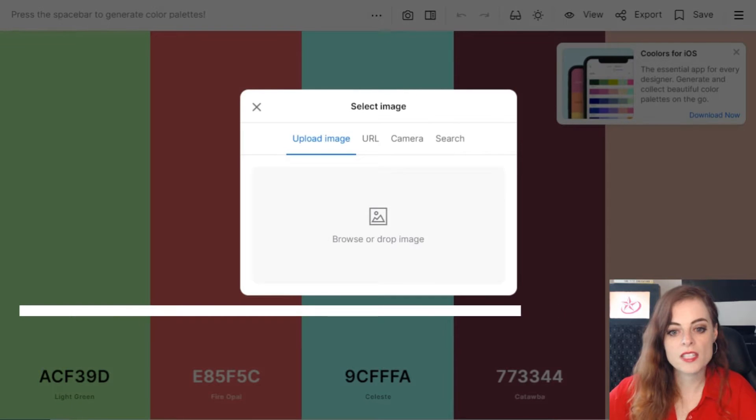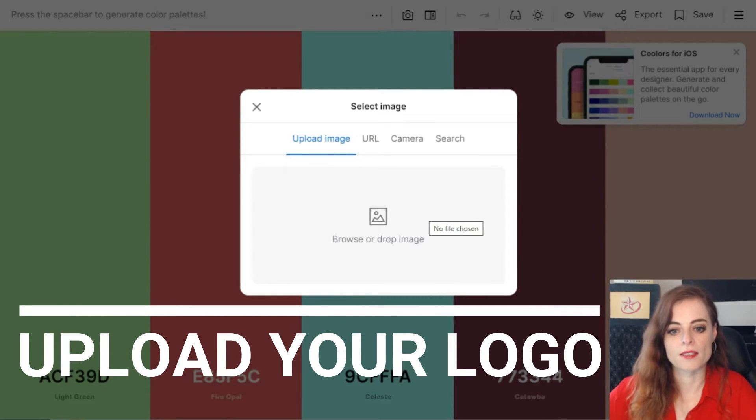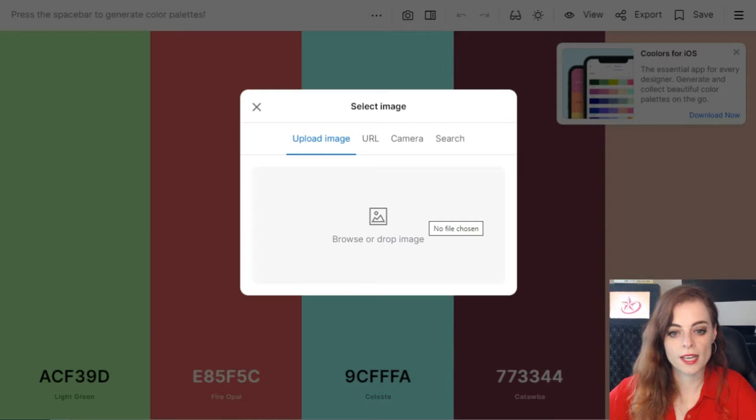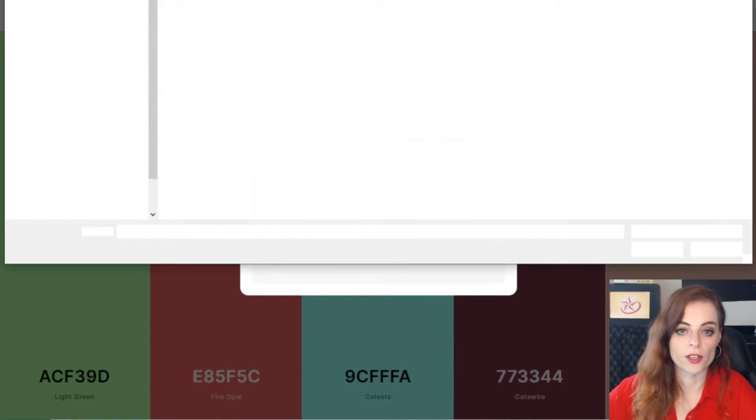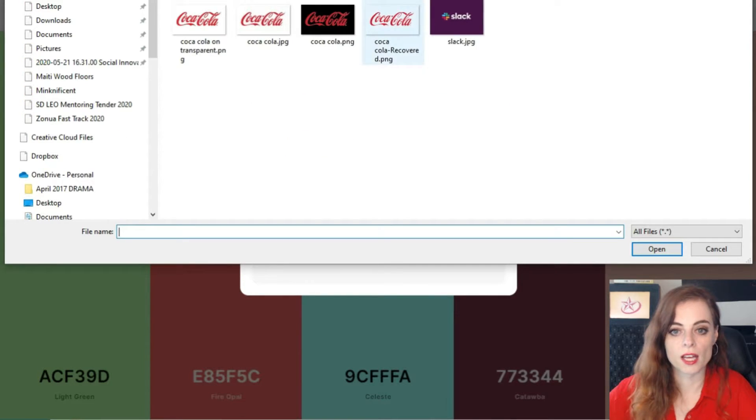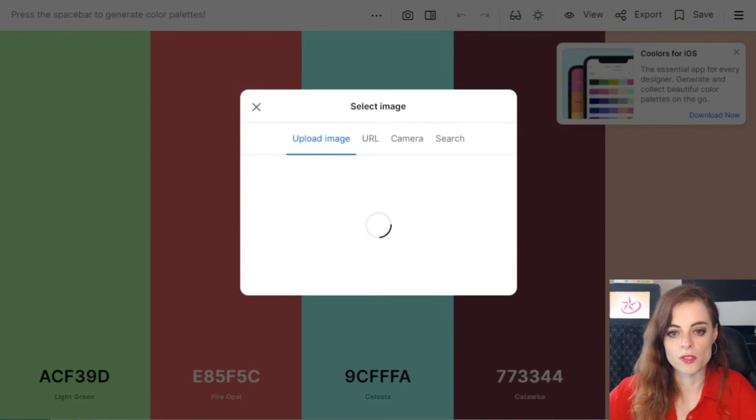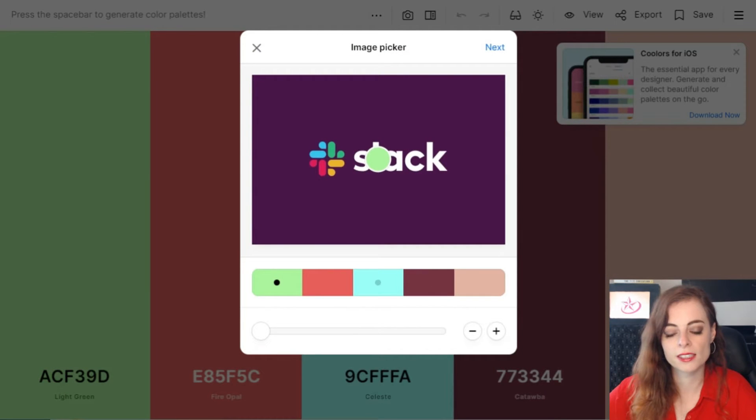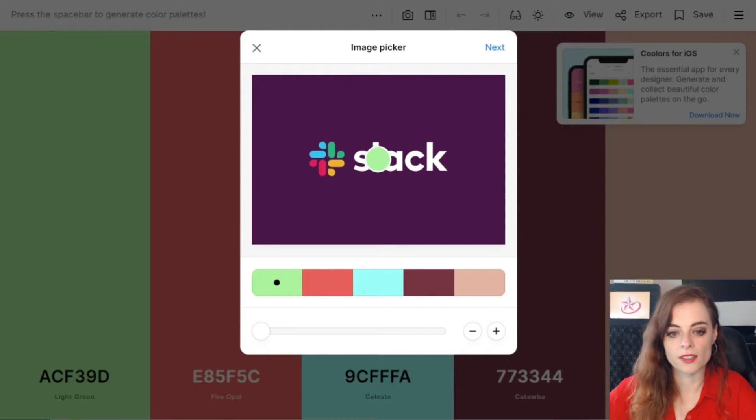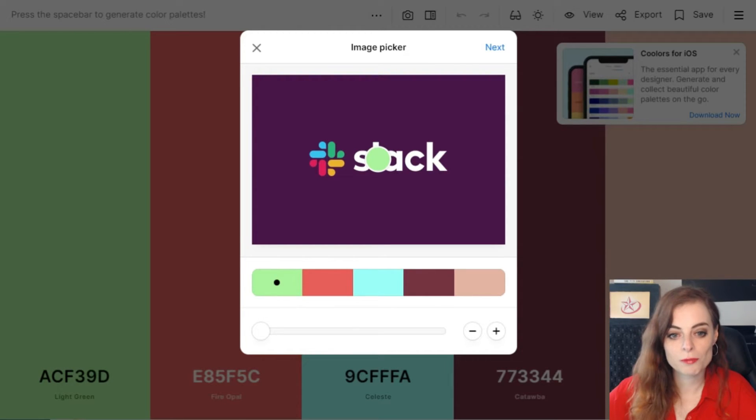This is where I'm going to upload my logo. Let's pretend that we work for a company called Slack and we've been asked to make a poster for their company. We have their logo but we don't actually know the colors in the logo. So I'm uploading the logo from my own computer, and now you can see there are these five different bars here and my logo has appeared.